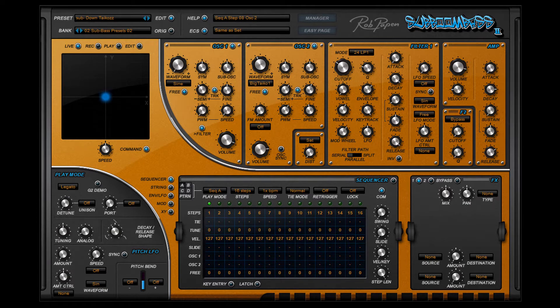There are many ways to select Subboom Base 2 presets and in this short video I will explain how it all works.